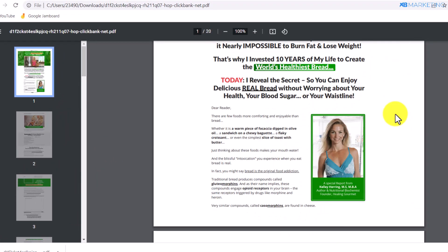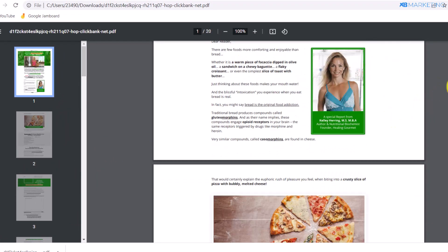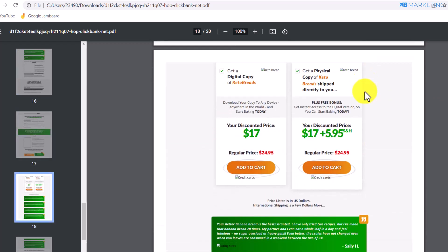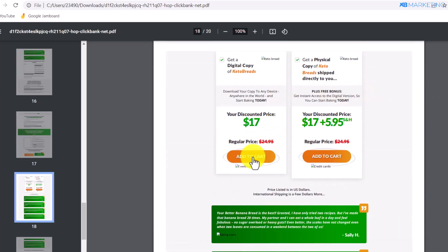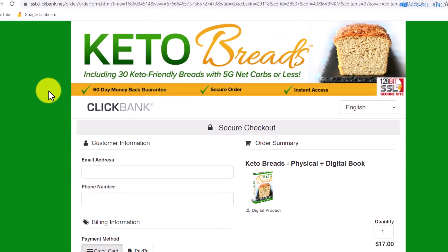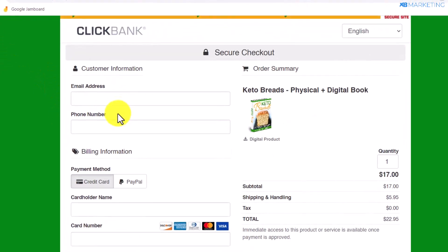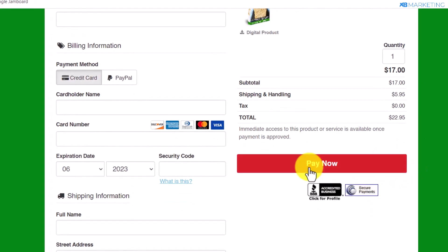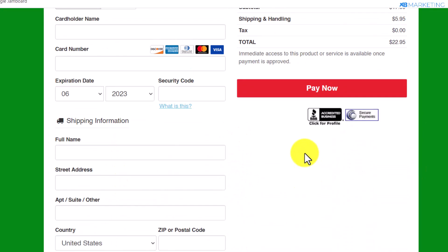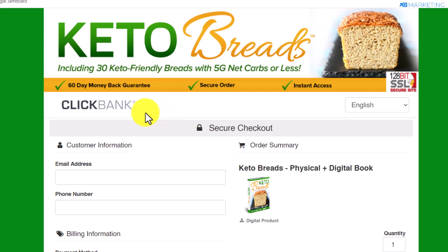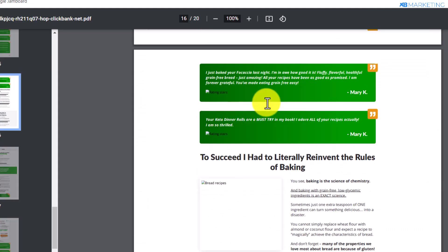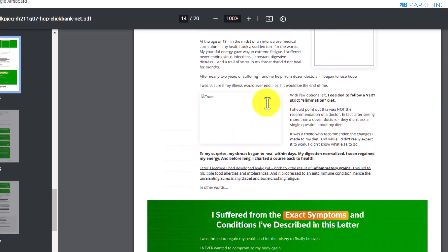Everything looks the same as the landing page. Once people come over to this PDF and go through it, and once they click on Add to Cart, it's going to bring them to the checkout page where all they need to do is enter their details and you are going to get paid $23. This is a very powerful strategy, and I'm going to show you how to drive traffic to this PDF file and start earning money right away.